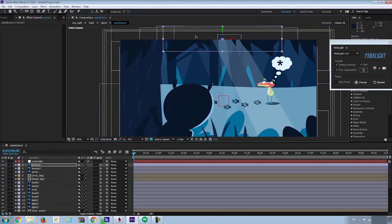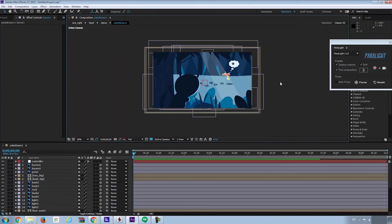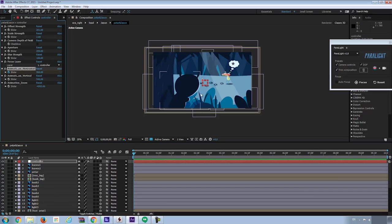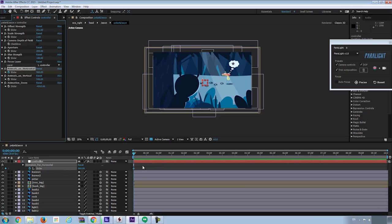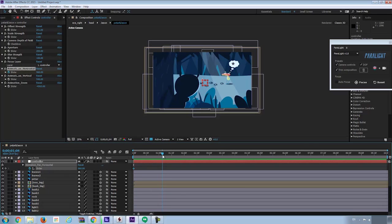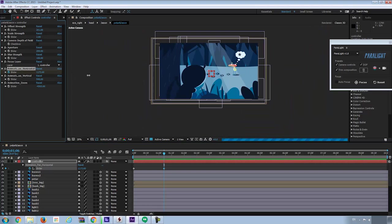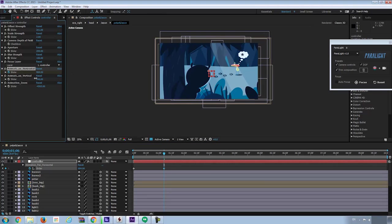Here we go. Now I'm happy with the layout. I'll start the animation. Go to the controller layer. Navigate to the effects control panel. And then set the keyframe at the animation horizontal. Then hit U at the controller layer. Go to about one second. Adjust the slider control to another keyframe, to get another keyframe.